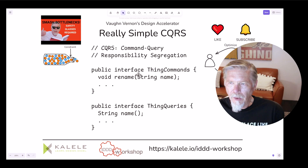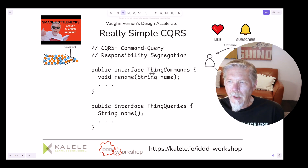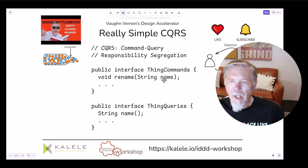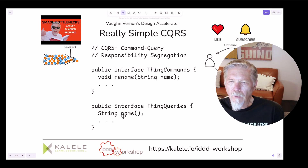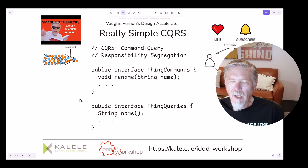So you now have ThingCommands, and within ThingCommands is the method rename. When you want to rename the thing, you use the ThingCommands interface and call the rename method that takes the new name. If you want to find out what the name of the thing is, you use the ThingQueries interface and ask it for the name — that returns a string with the most recent name. So the one thing becomes two responsibilities, segregated from one another: ThingCommands and ThingQueries.